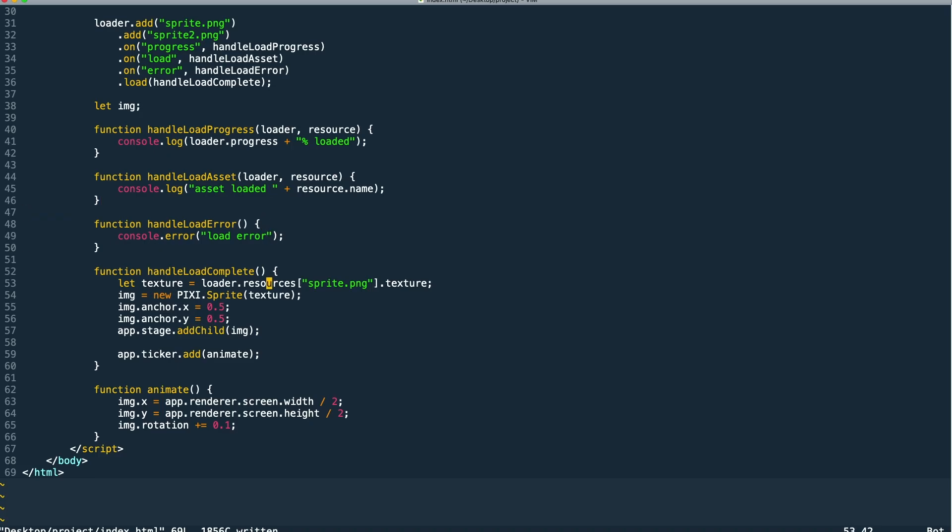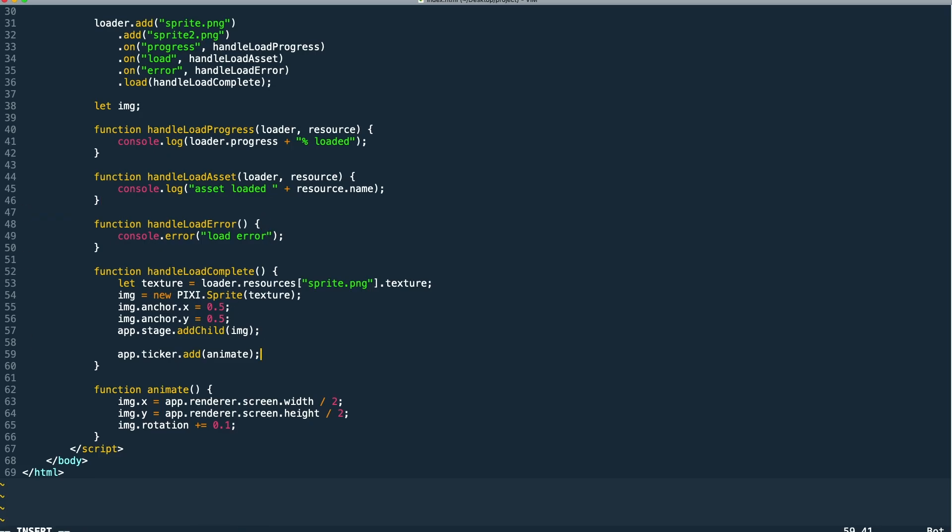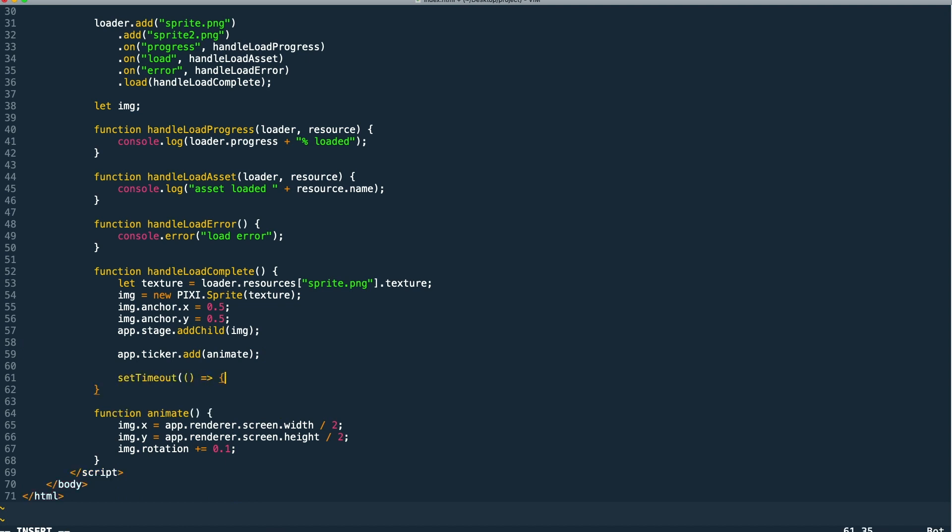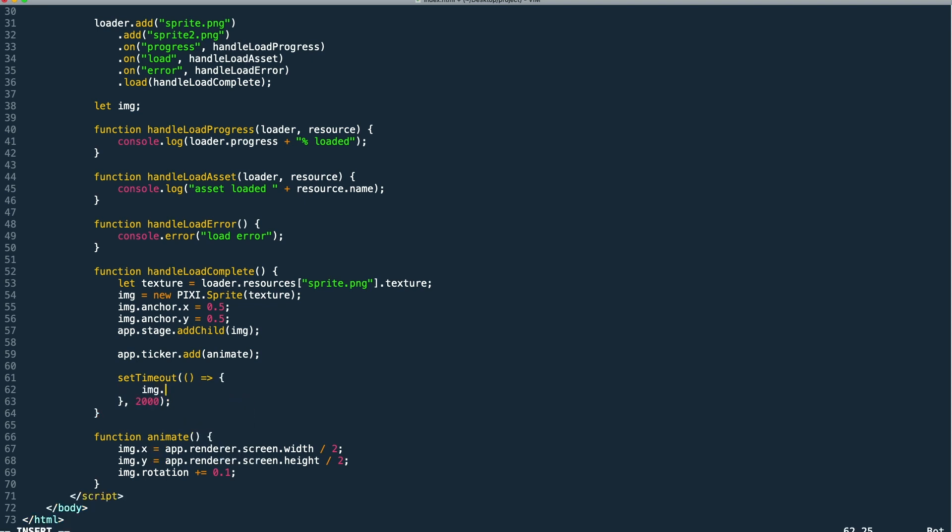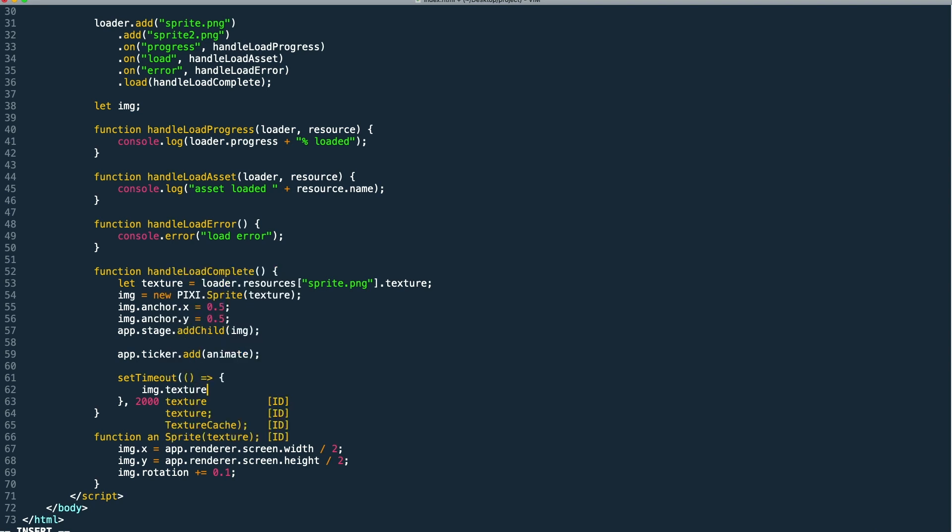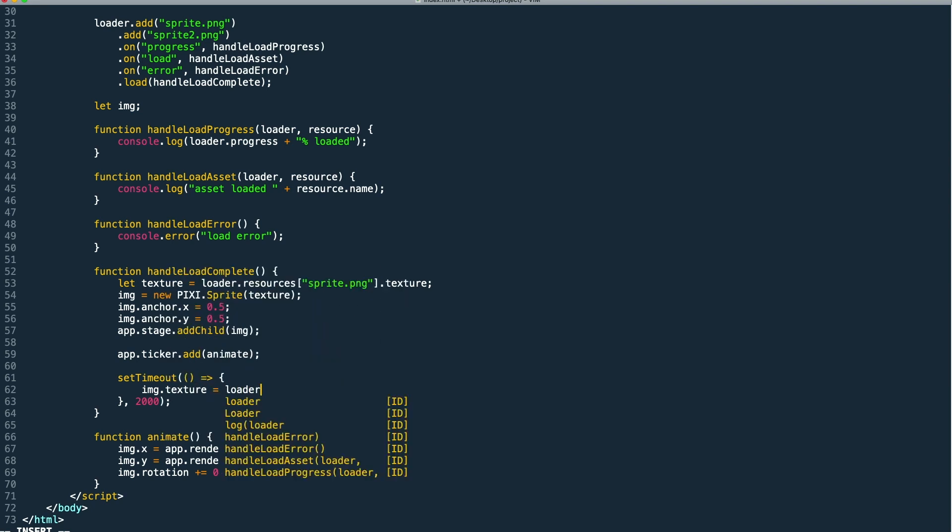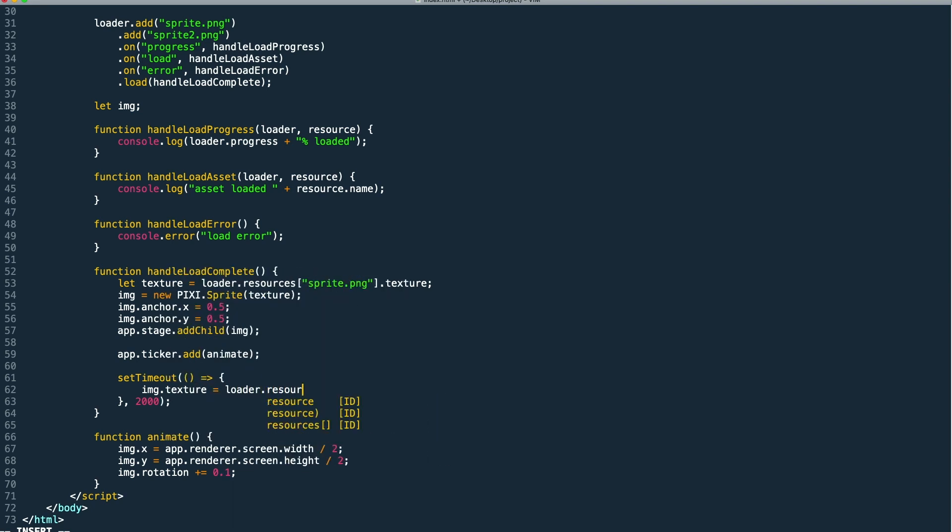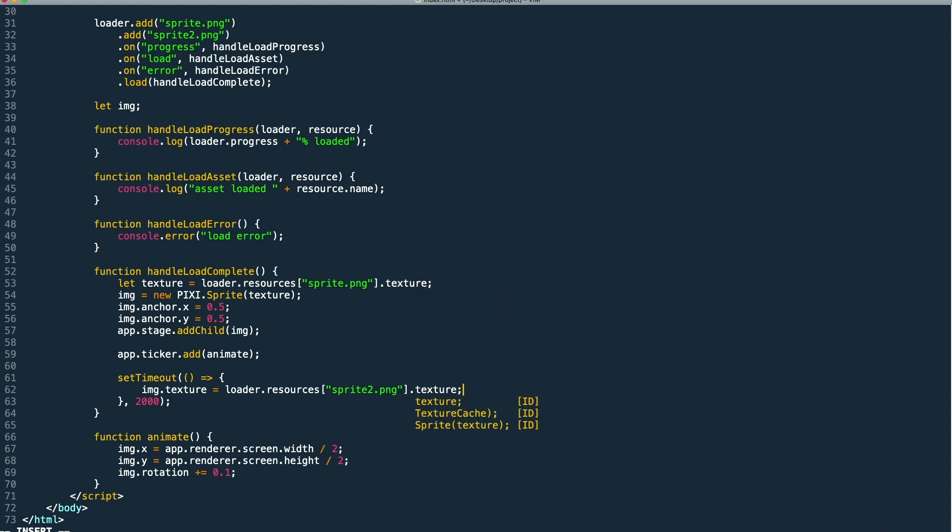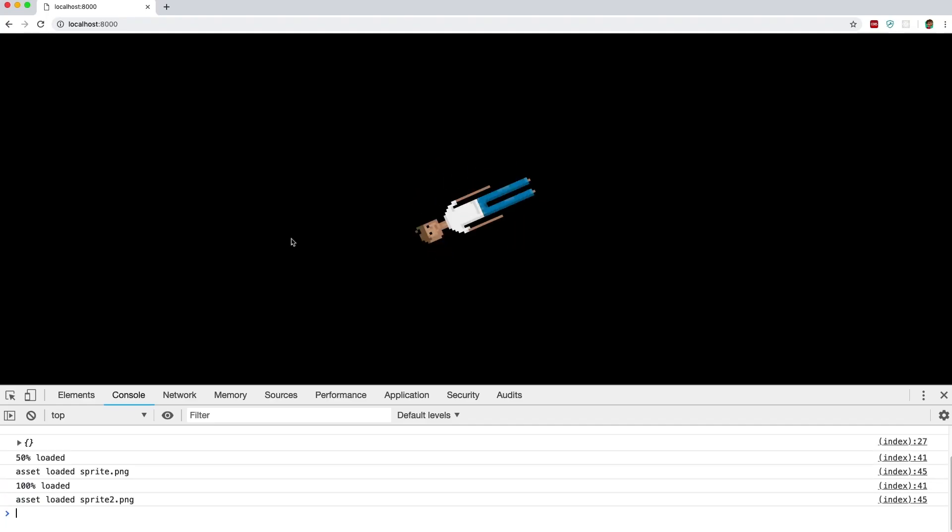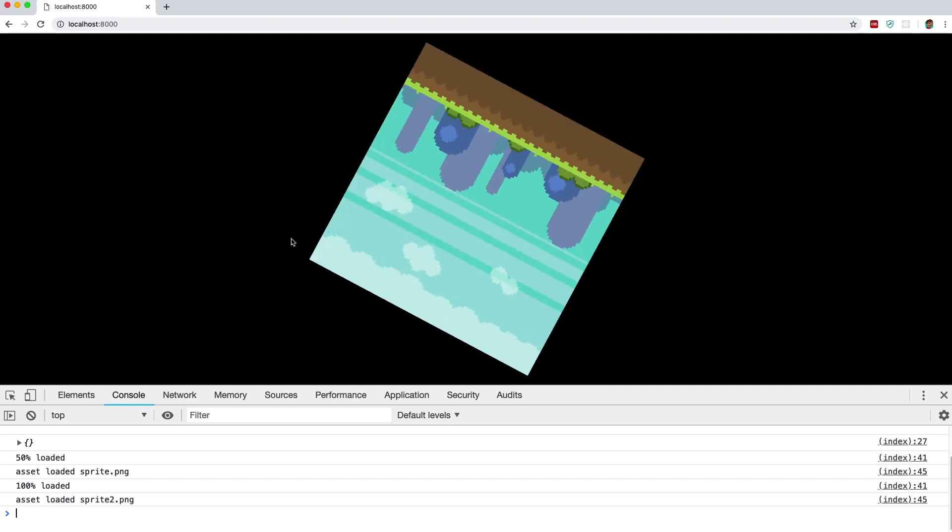So let's say we want to change a sprite's texture. Well we can actually do that with the sprite's texture property and simply pointing it to the new texture reference. So if we set a timeout for about two seconds and then we set the sprite's texture to our other asset that we've loaded, the other texture, it will change on that sprite. And you can see by previewing this after about two seconds the texture changes.